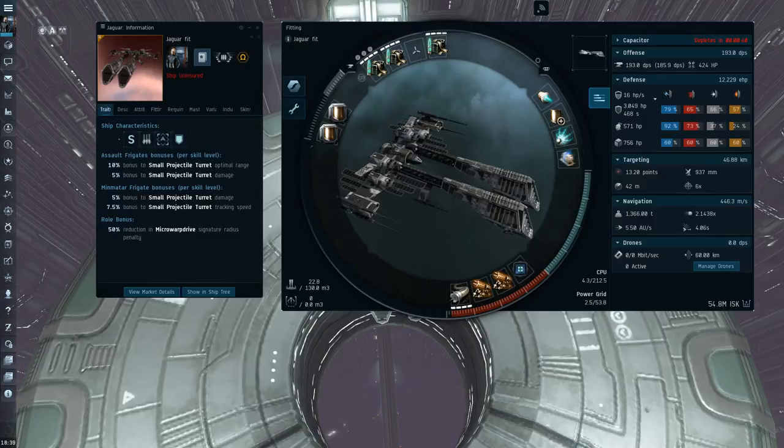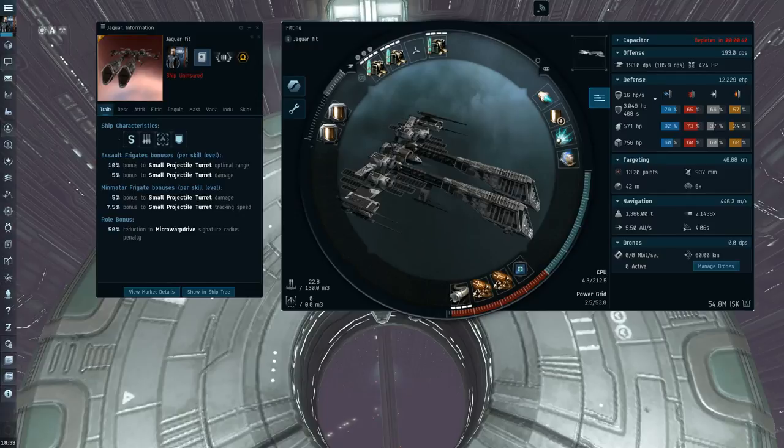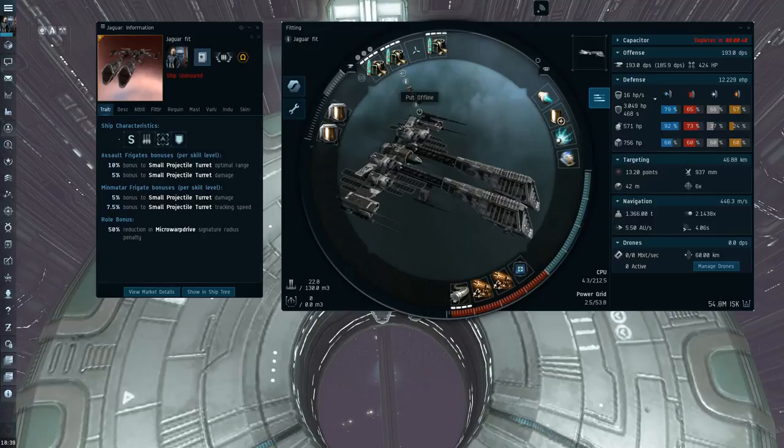So you're kind of just left with that 10% optimal range bonus. It doesn't benefit Autocannons whatsoever. So that's kind of what I hate about the Jaguar.